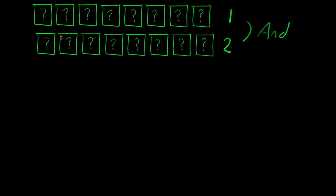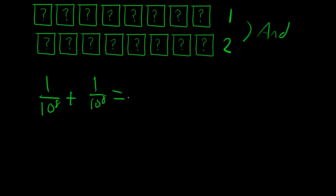When you, if it were 'either' solution would work, then you would be almost right in that you would add the probability. So if it was 'either', you would say it's 1 over 10 to the 8th, plus 1 over 10 to the 8th, would be 2 over 10 to the 8th.